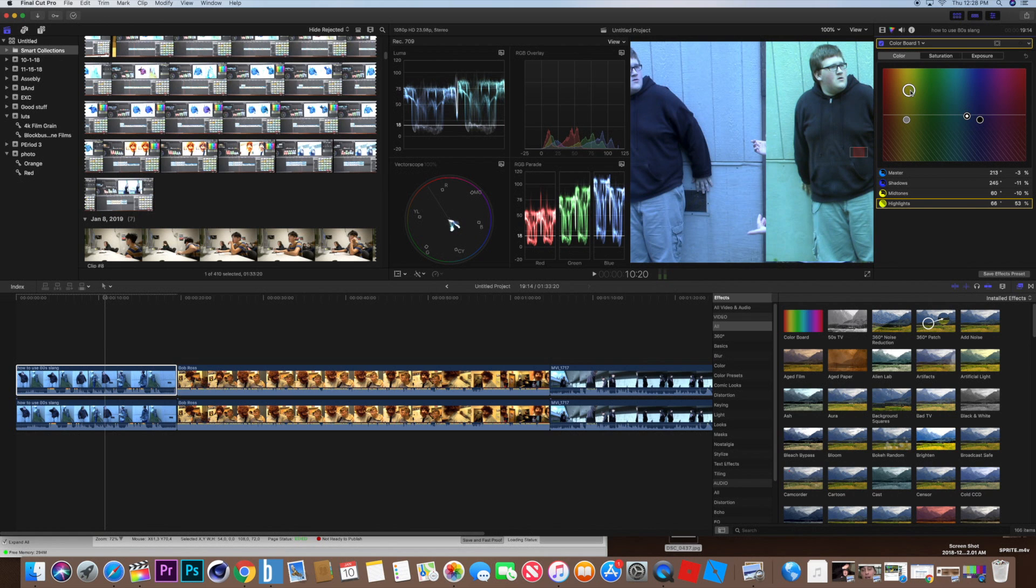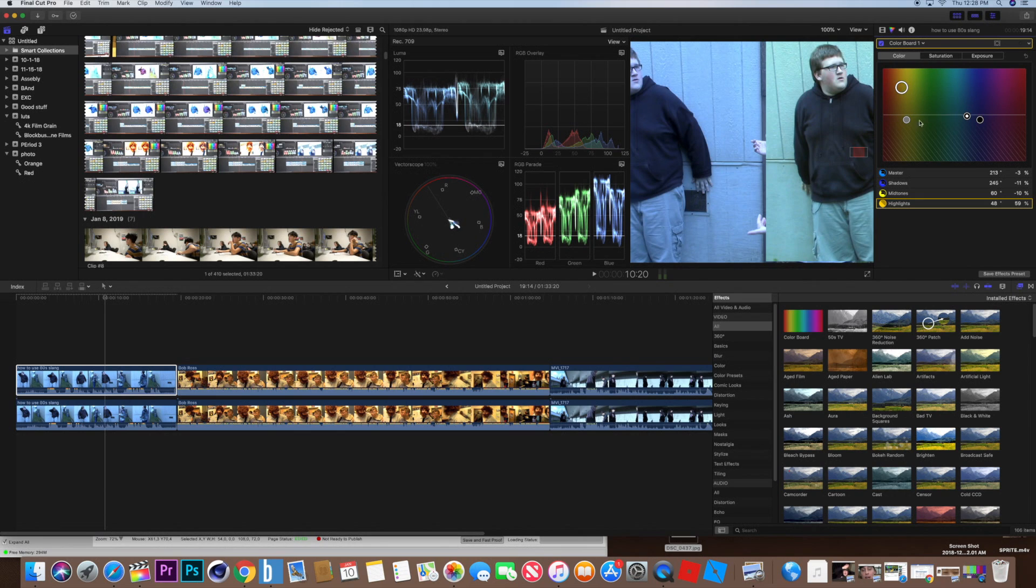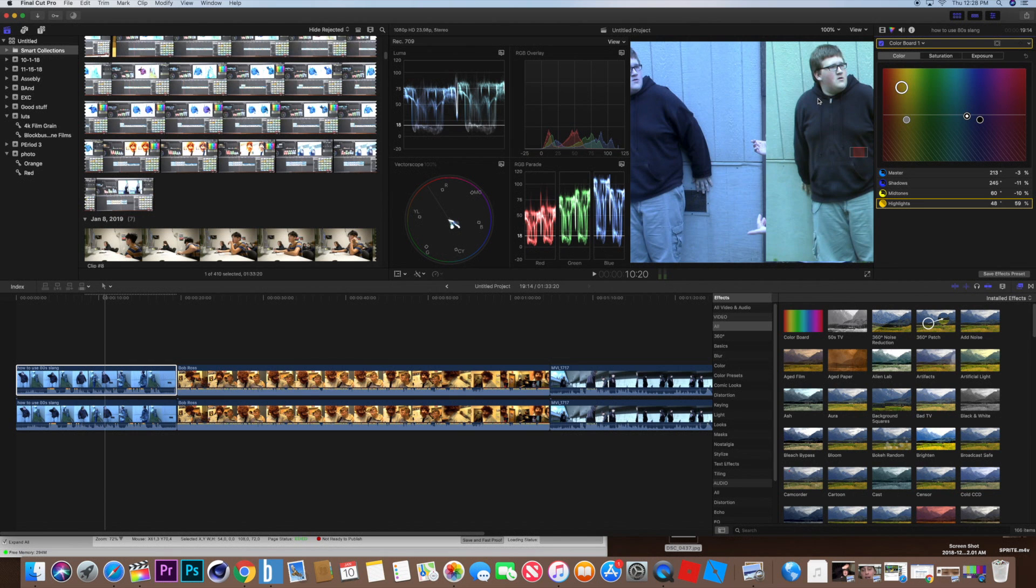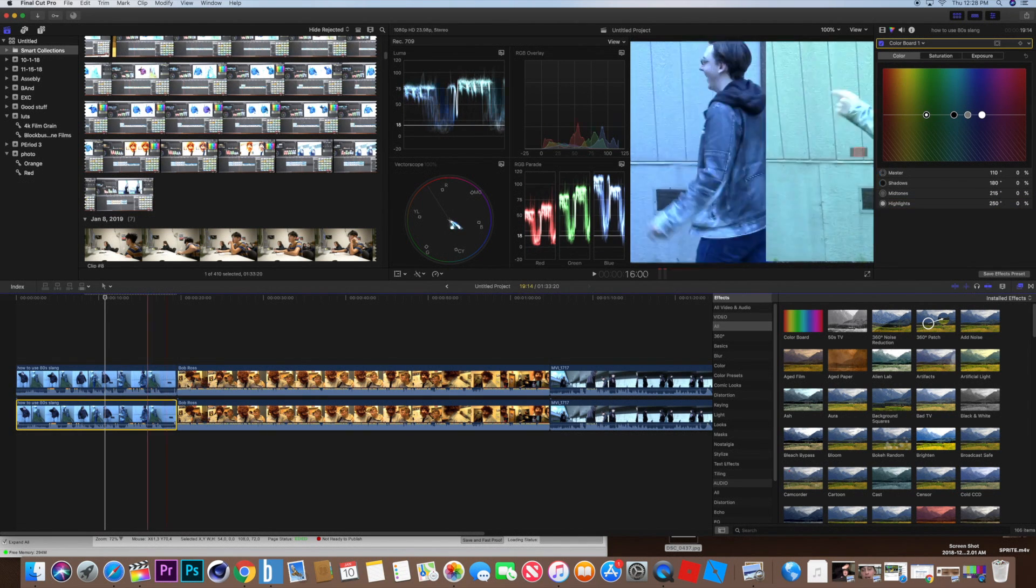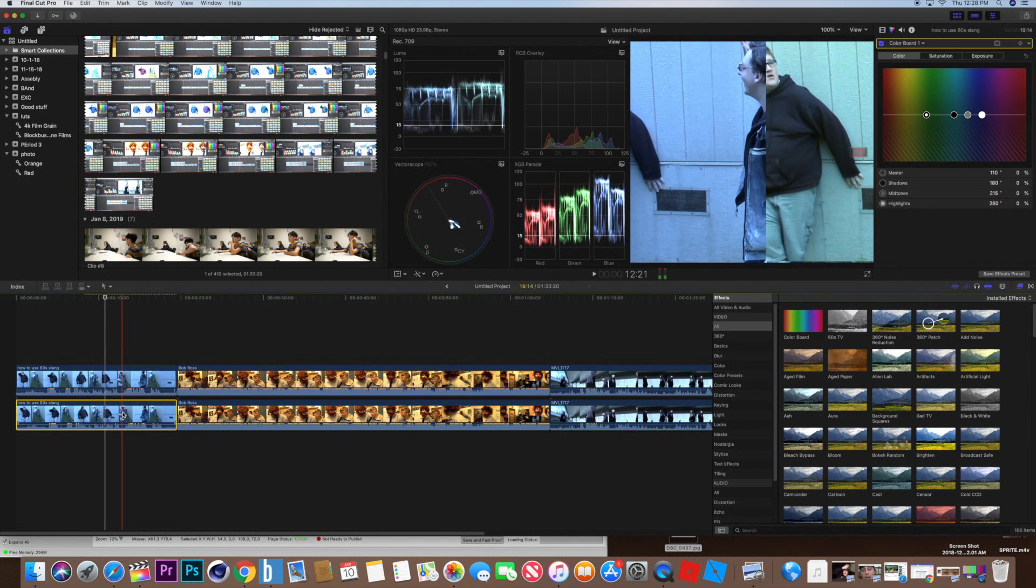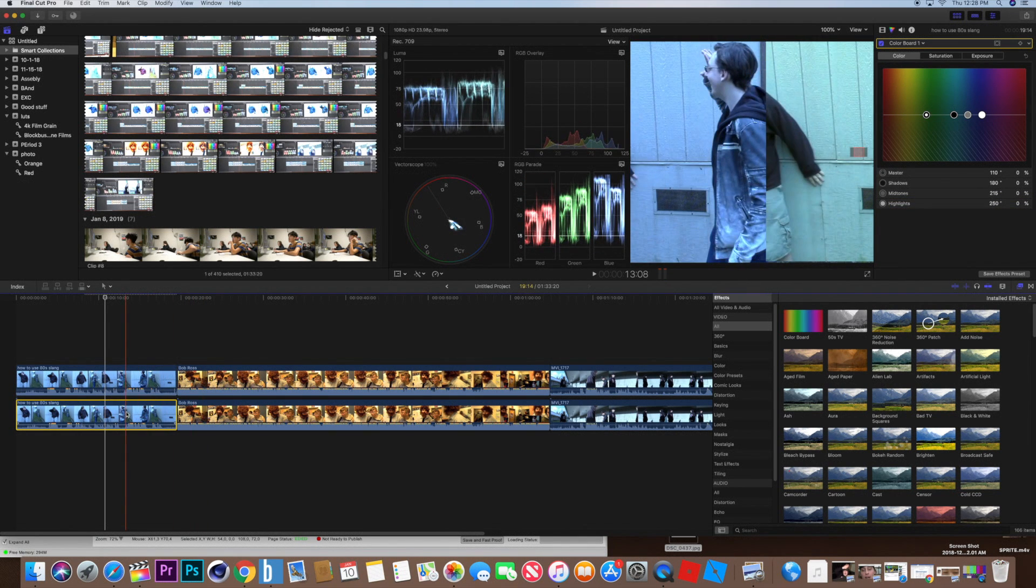So if I do this, look at that. With just a few minor adjustments, you can already see that we basically have normal skin color. Compare that to the original clip, which is on the right, it's very blue.